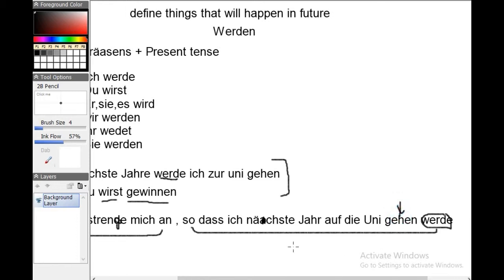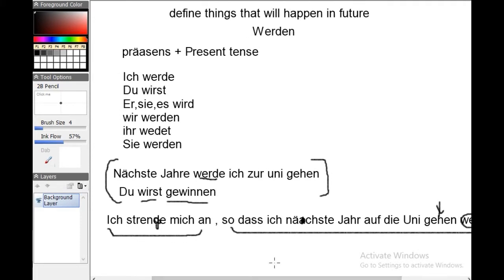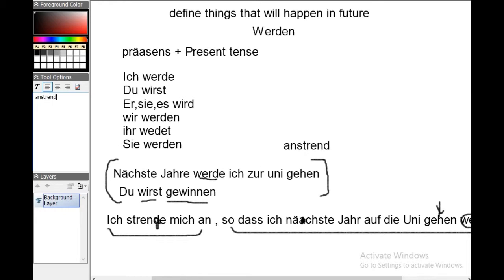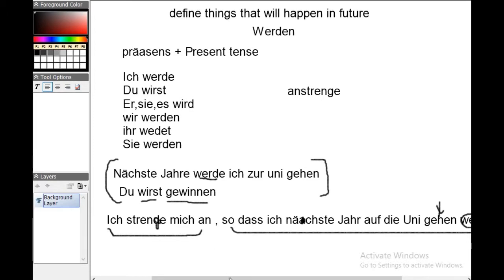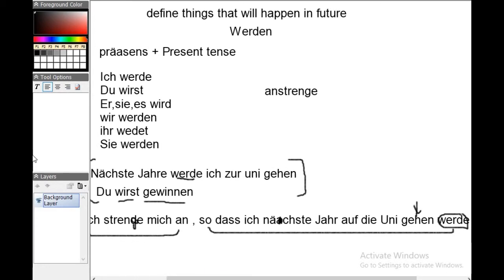In complex sentences, werden comes after the main verb. Here, 'gehen' is the main verb and werden follows it. This sentence means: 'I am working hard to go to college next year.' 'Anstrengen' is a verb meaning to work hard, to make an effort, to apply effort.